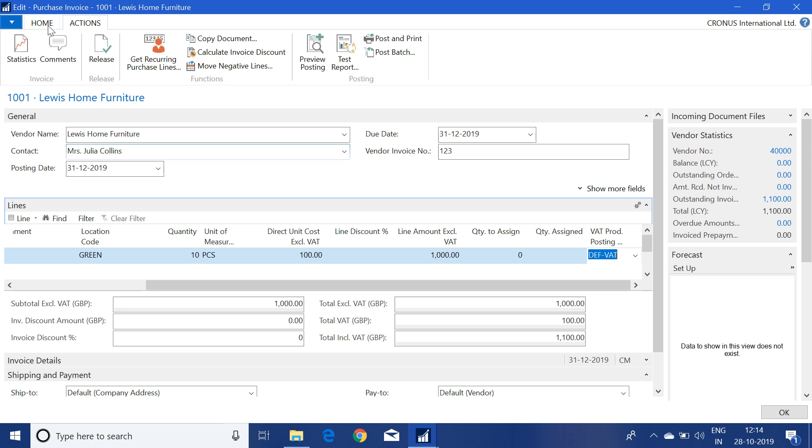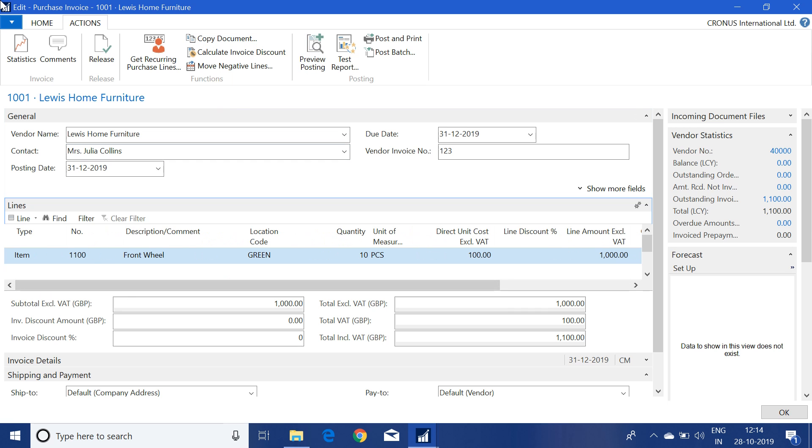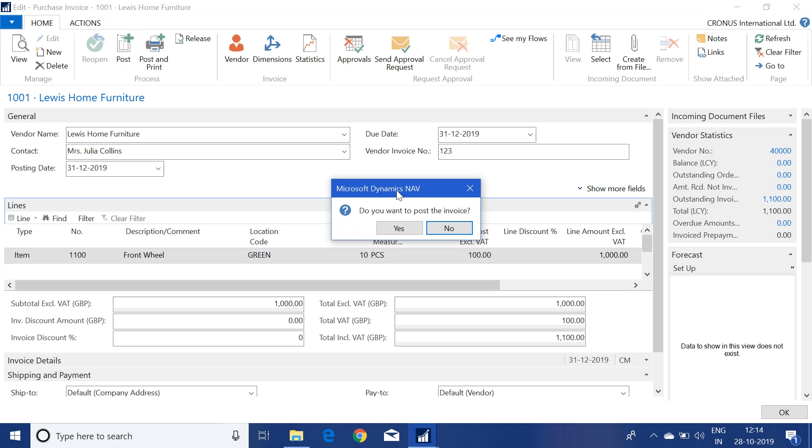To check that, first we have to post this purchase invoice. So let me click this post button.